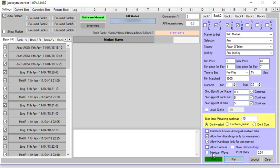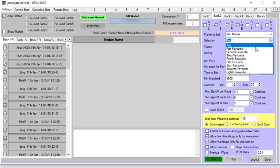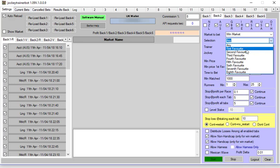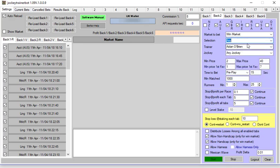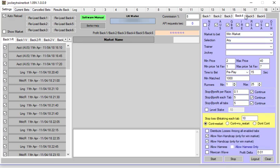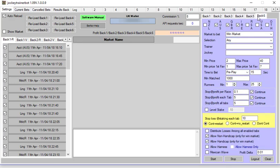You could later on experiment and say look, I only want Aiden O'Brien's horse if they're the first favourite. Then it would look only if the horse is first favourite and Aiden O'Brien is the trainer, will it bet on it. But for initially when you're starting just use any and click start and you just go through the six tabs like that. There's no compulsion to use six tabs if you only wanted to follow a couple of jockeys.